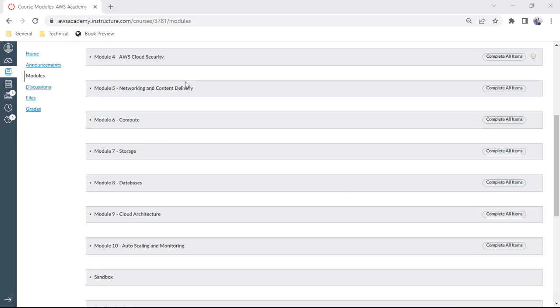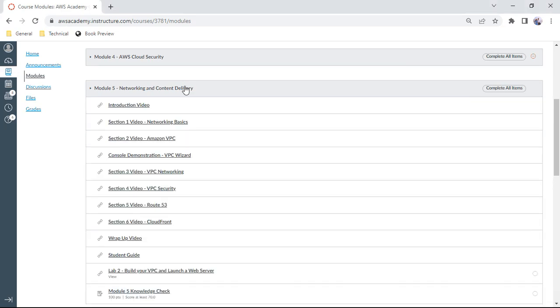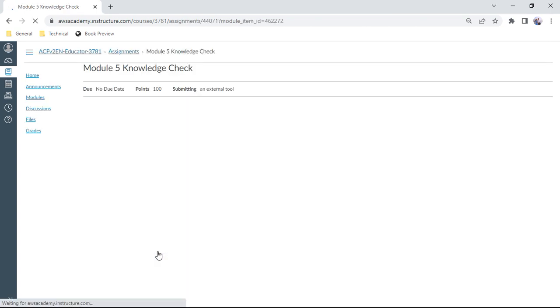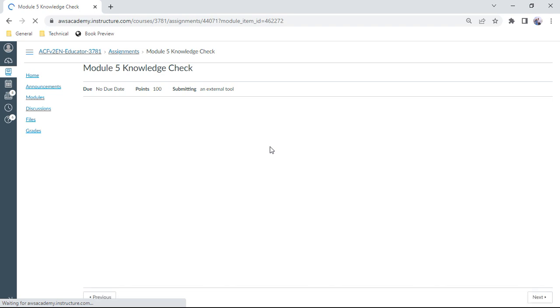Hello, I welcome to this AWS Cloud Foundations session. We are in Module 5, that is Networking and Content Delivery. So let us go ahead with Module 5 knowledge check. In this knowledge check, we have about 10 questions.